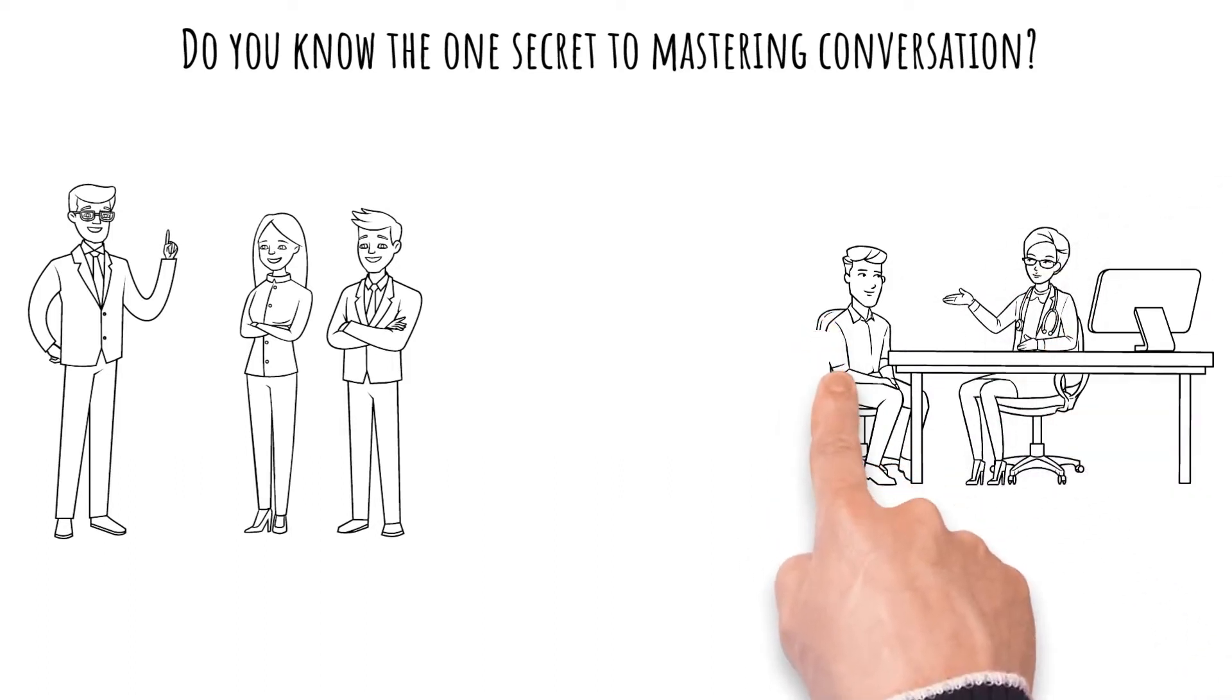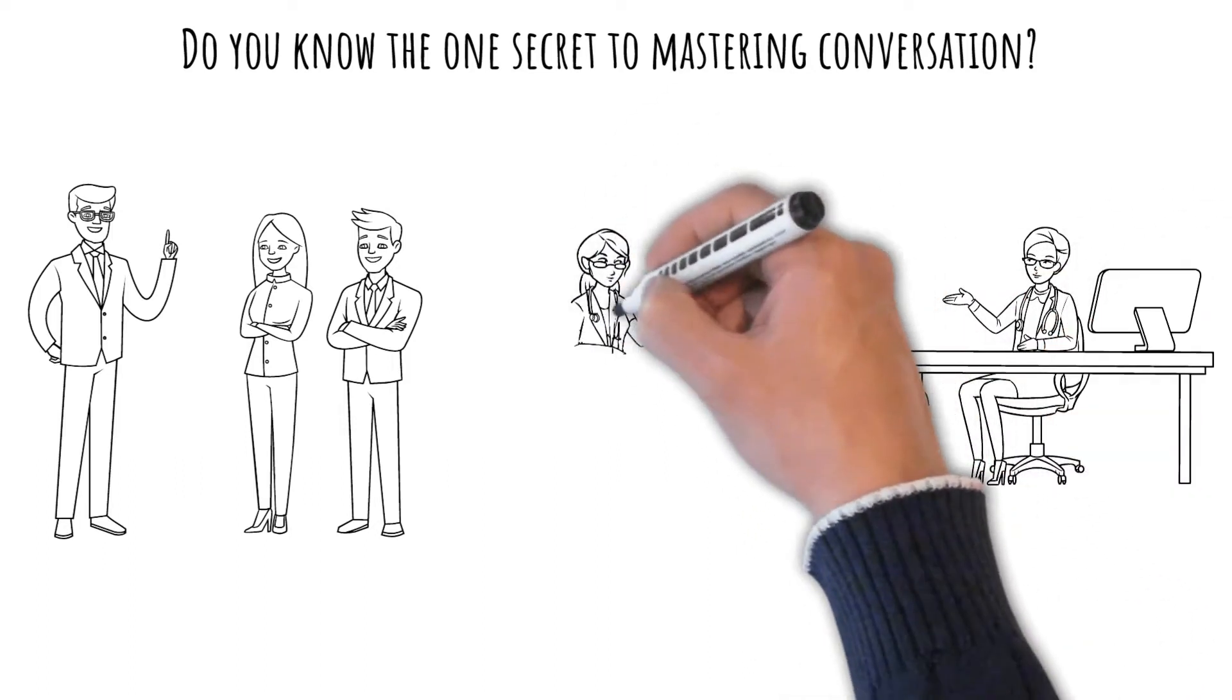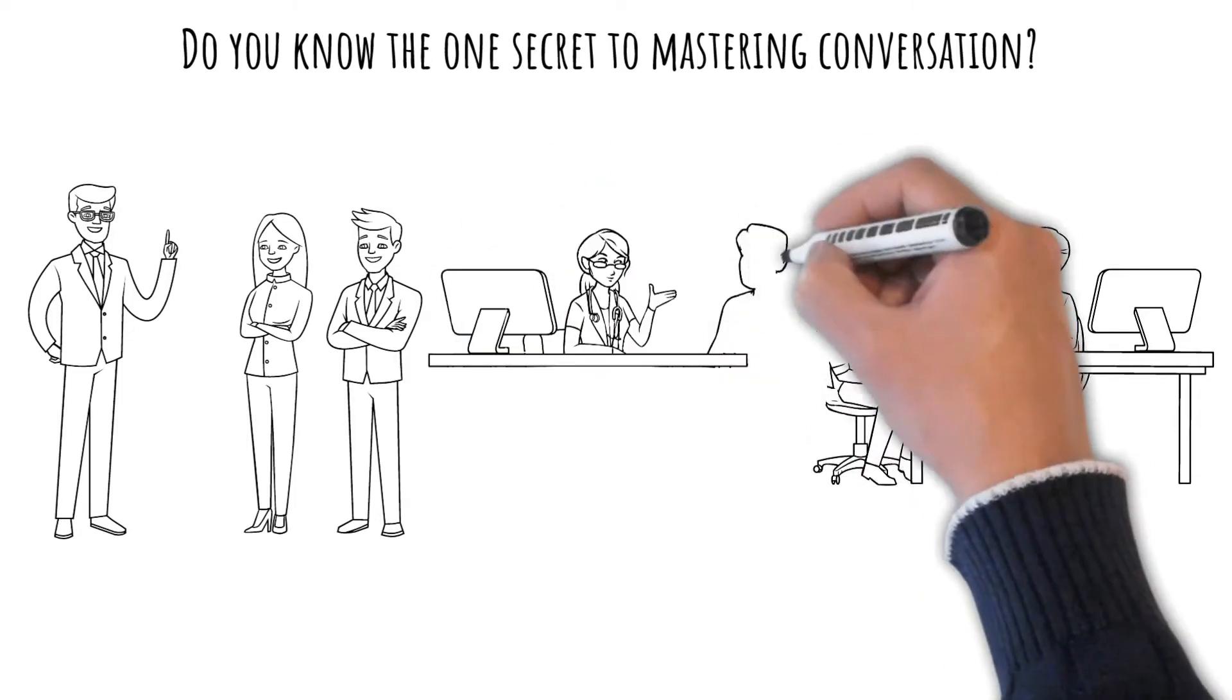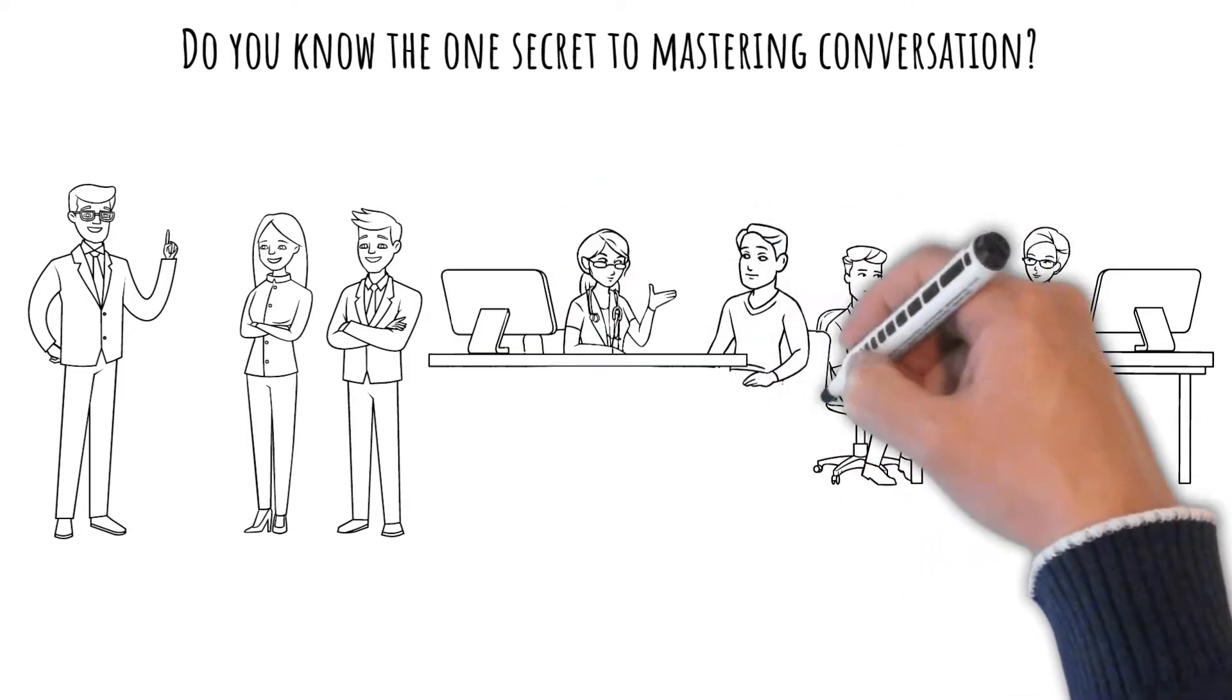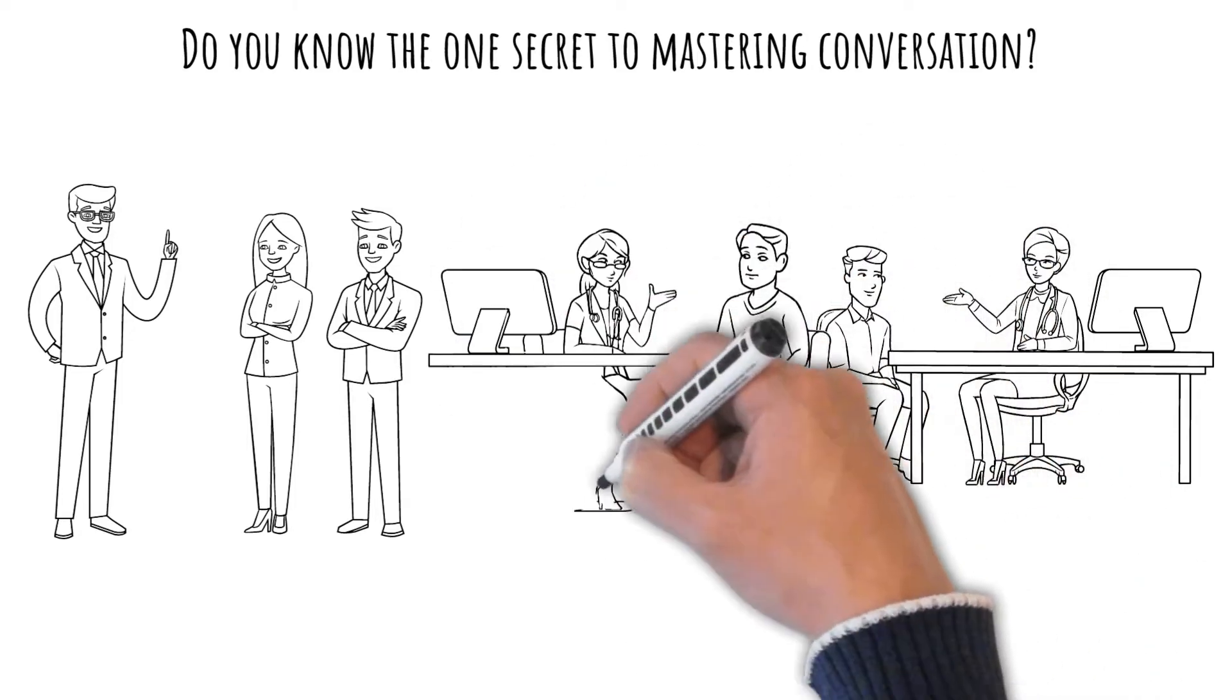First, if the other person is simply taking a breath before resuming, you want to avoid the risk of interrupting.